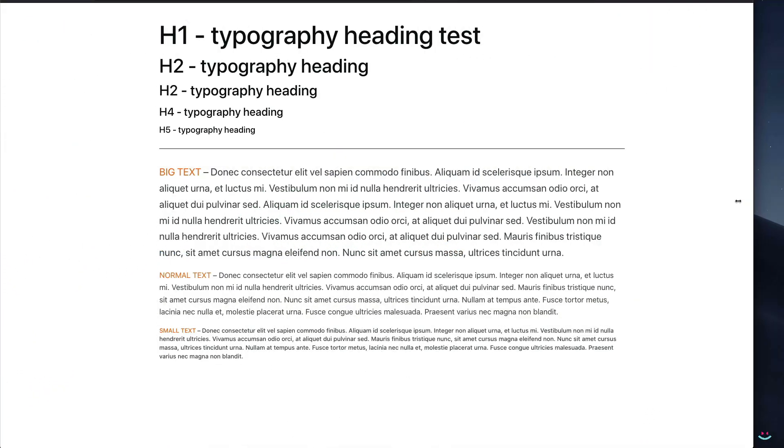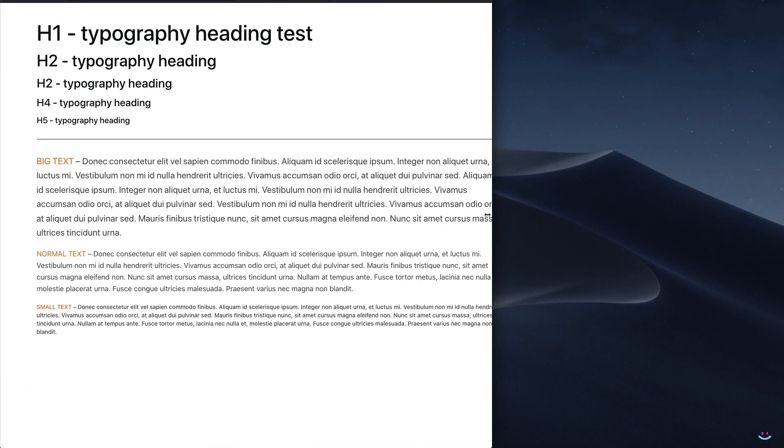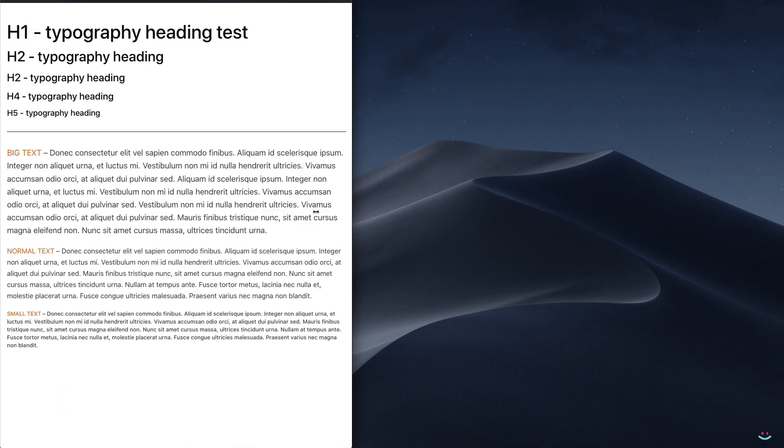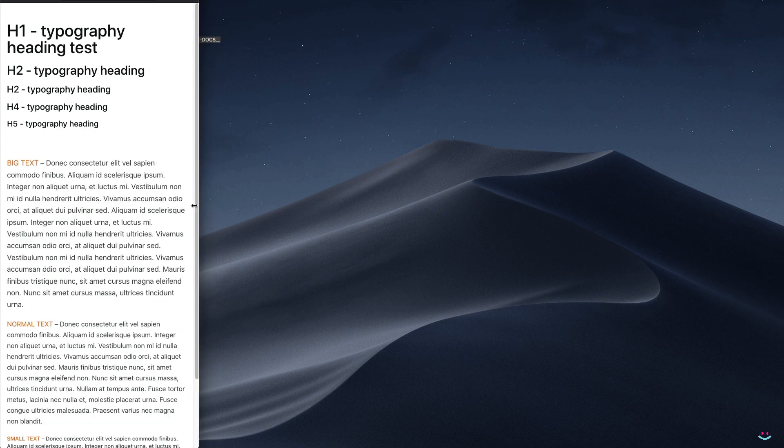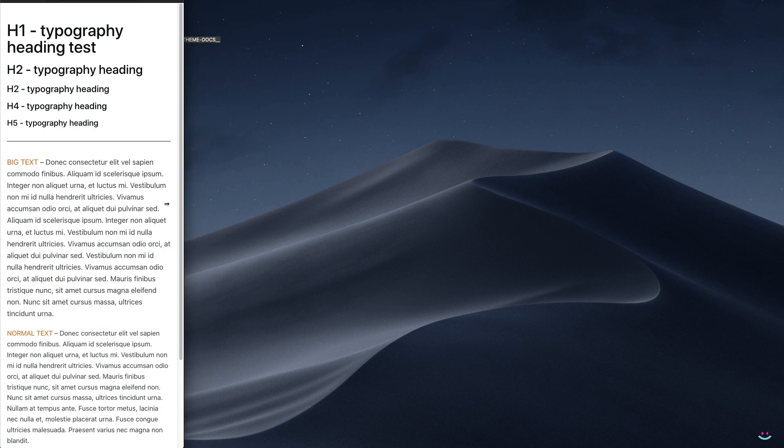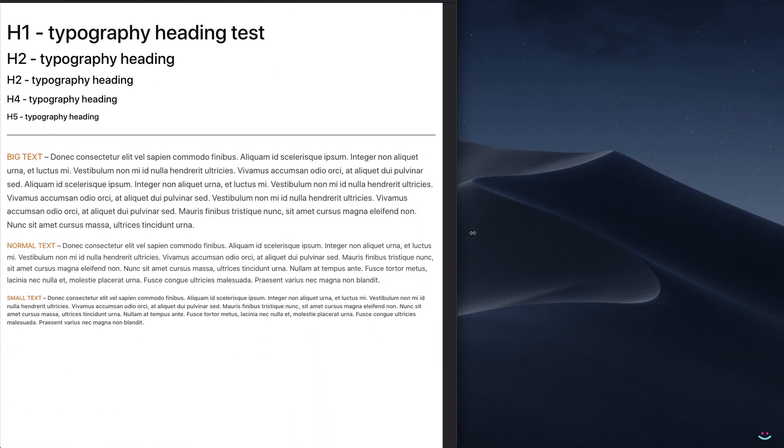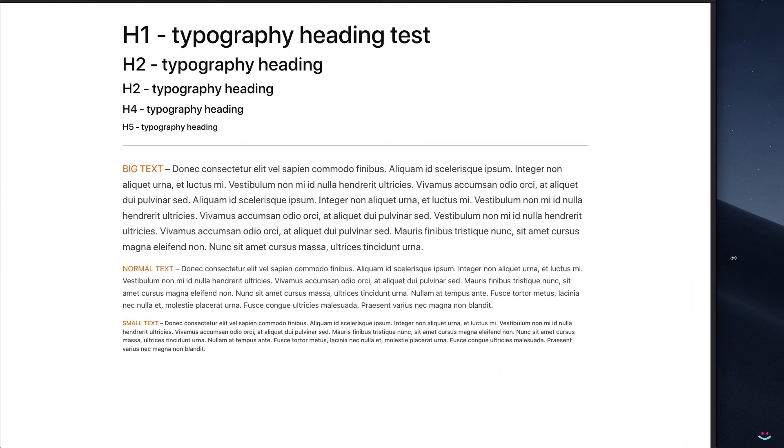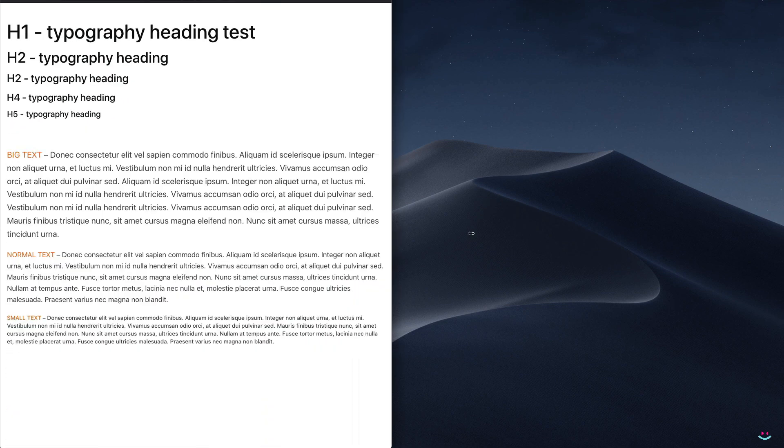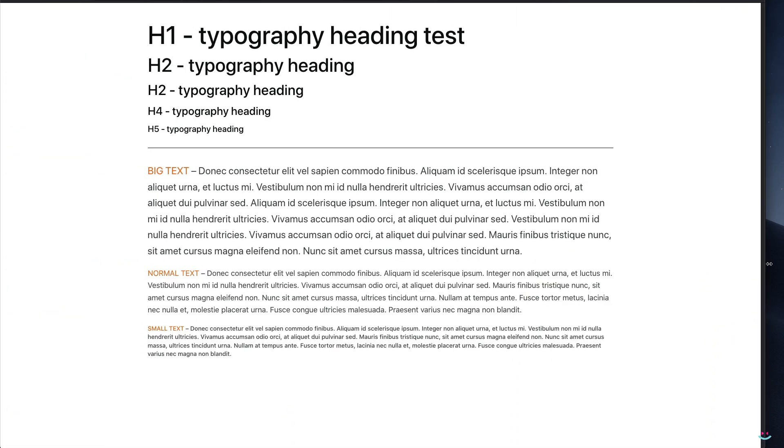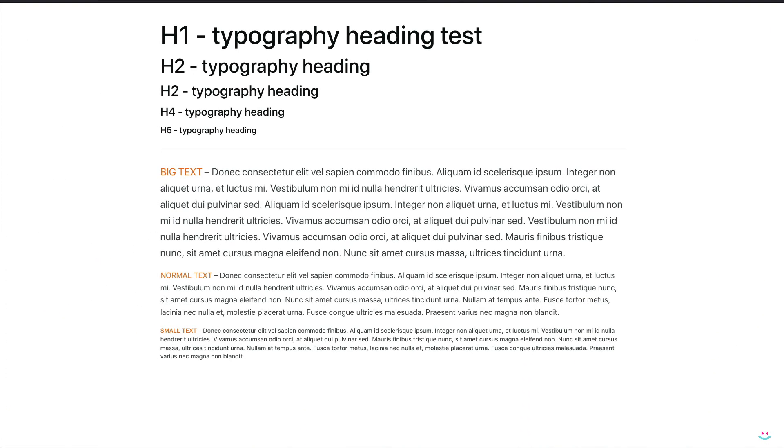As you can see, we no longer deal with breakpoints. Everything will be perfect at any given viewport size, be it a TV or a smartwatch, whatever.